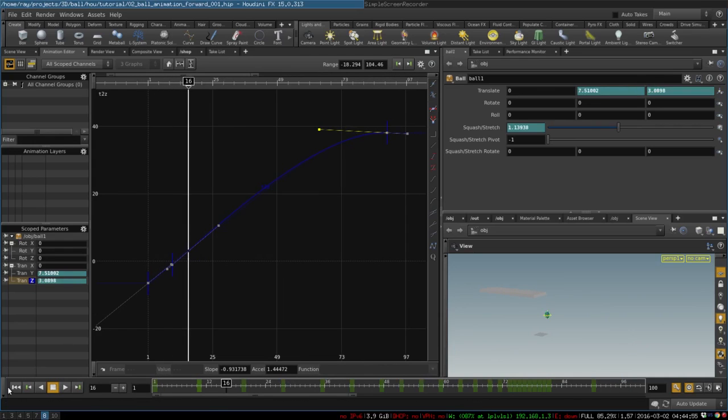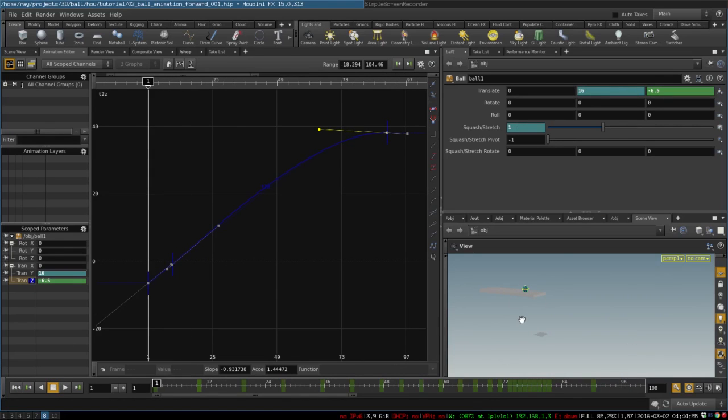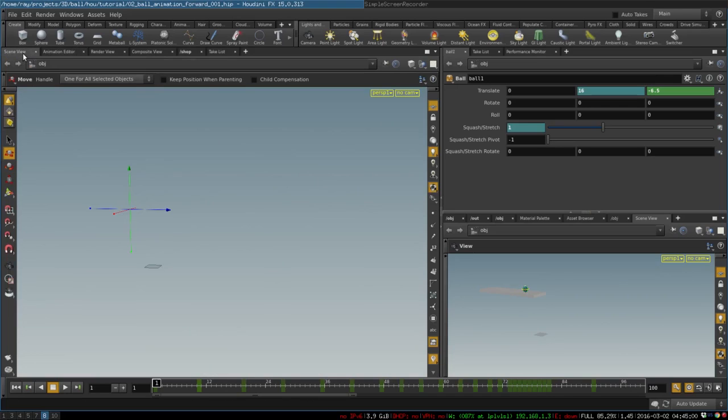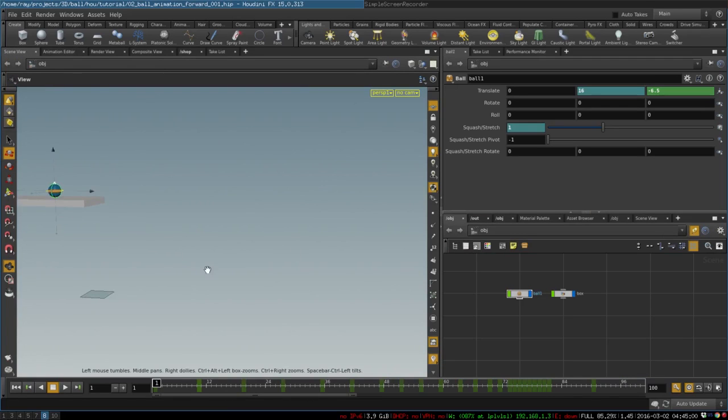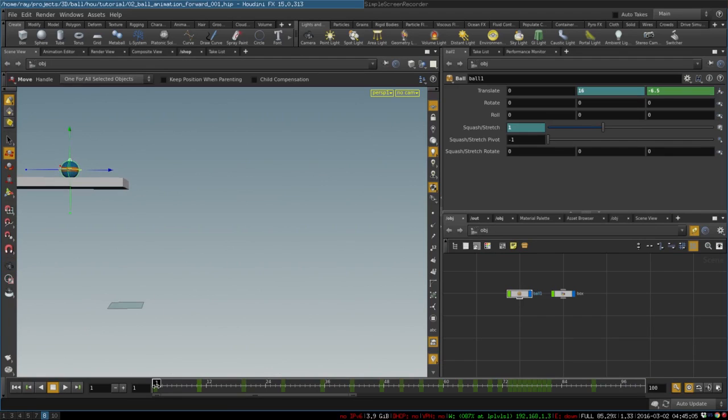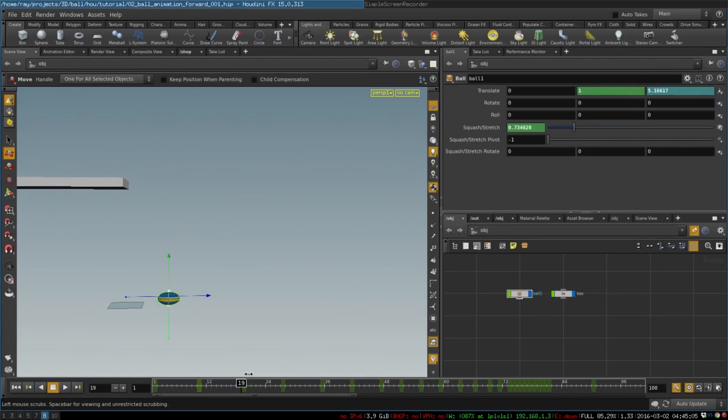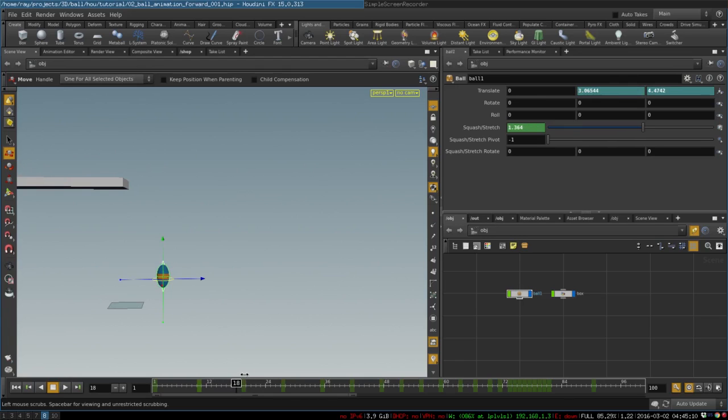Nice. So the next thing we want to do is to animate squash and stretch so that when the ball hits the ground it would do that at the correct angle.